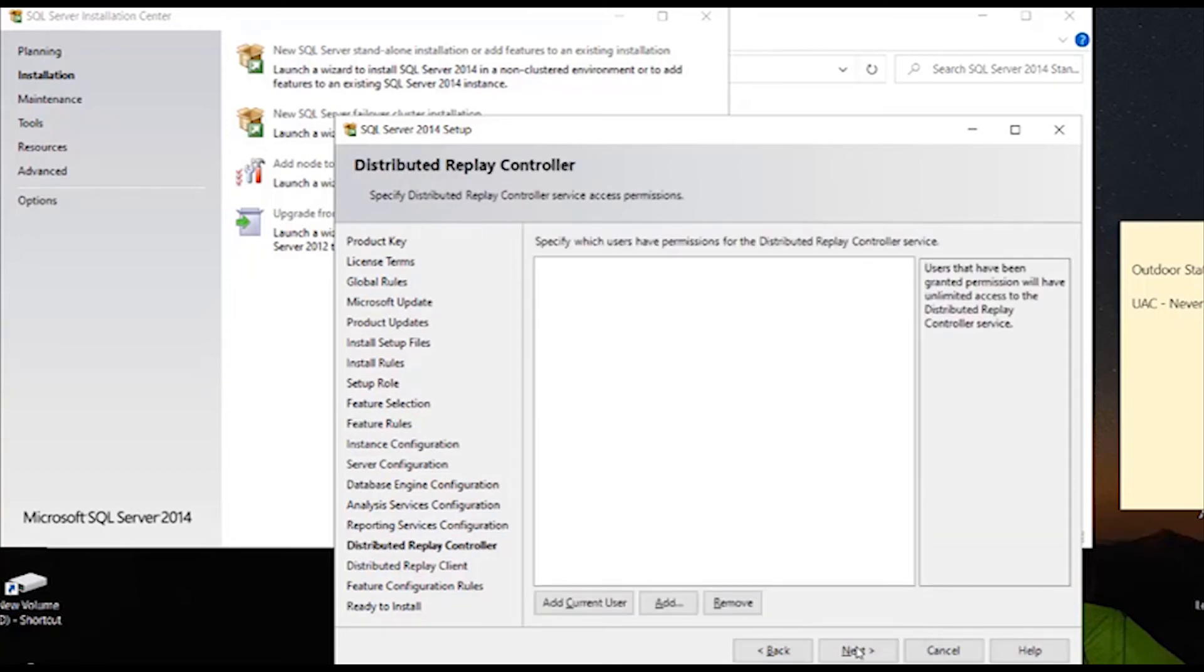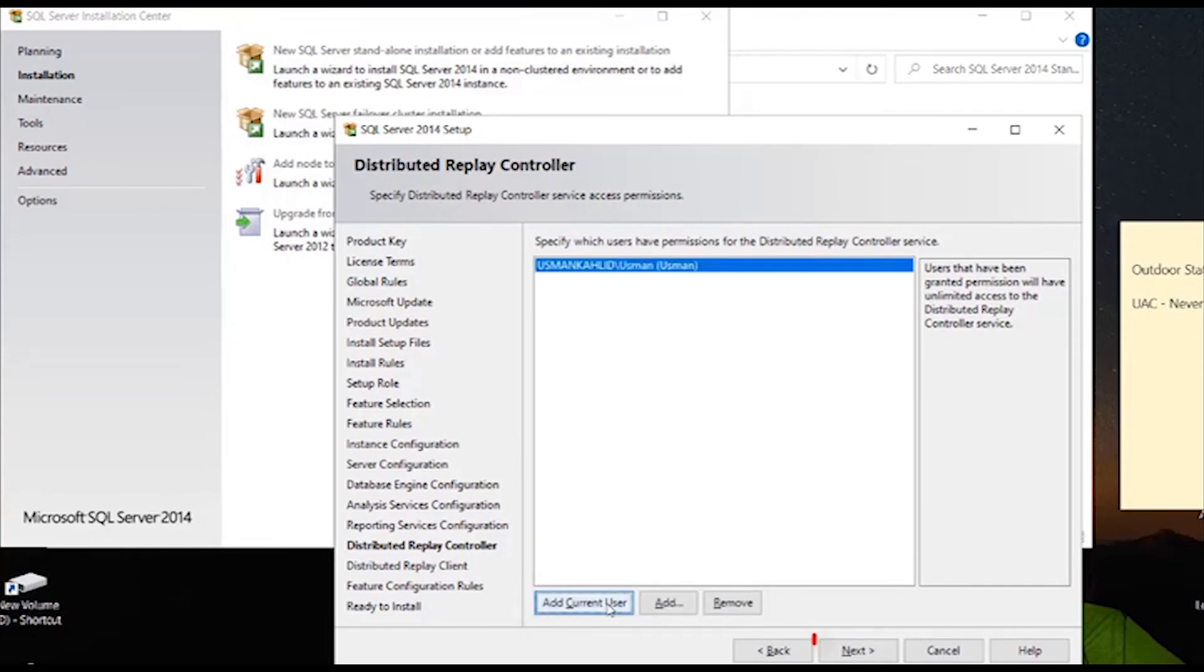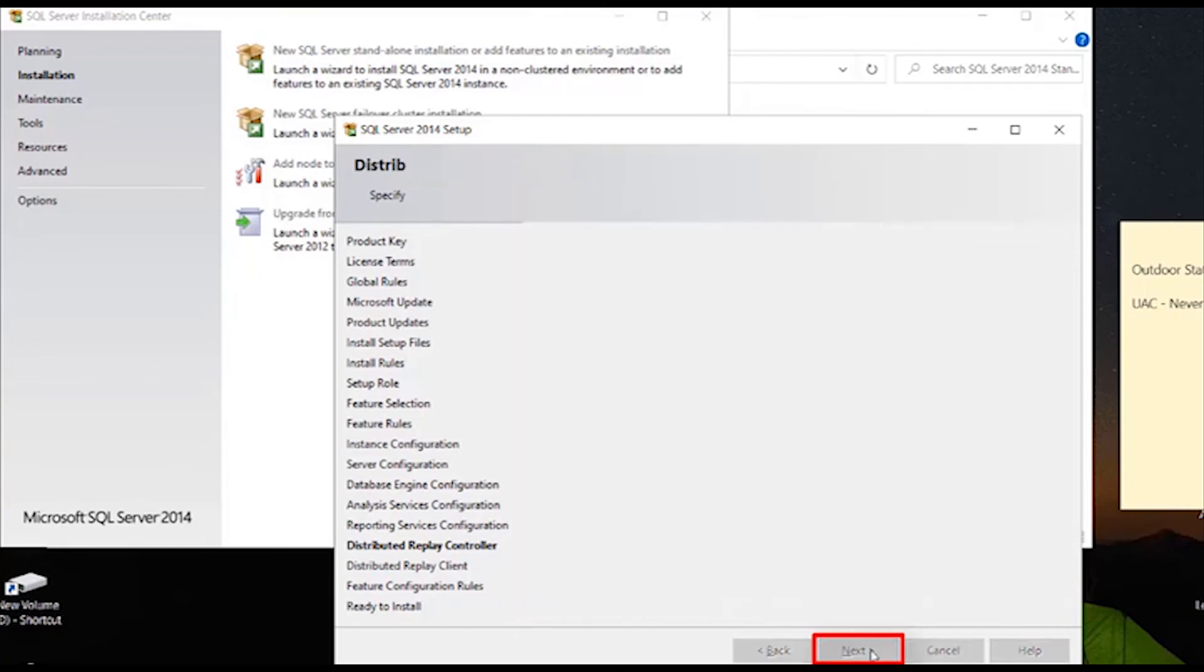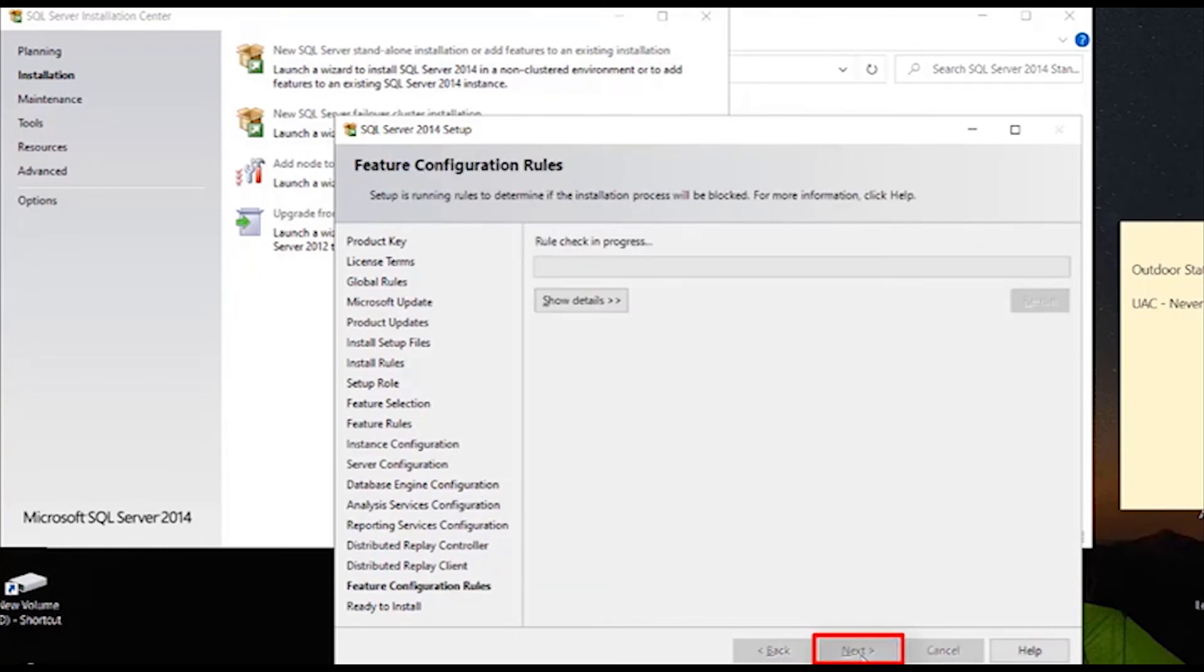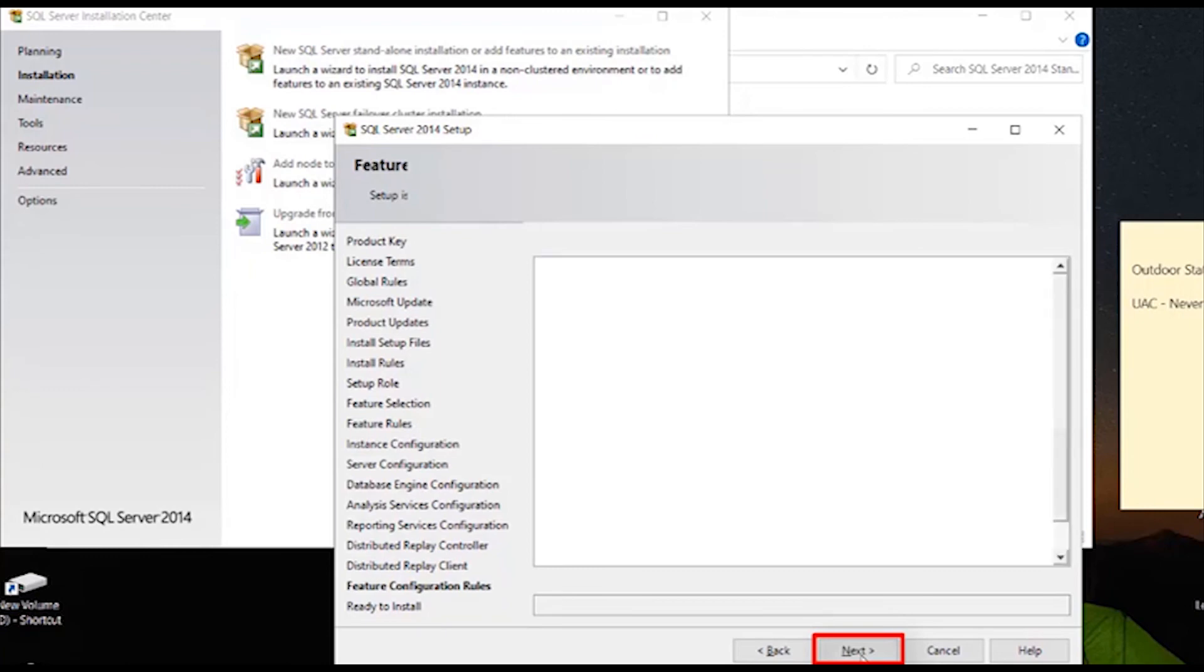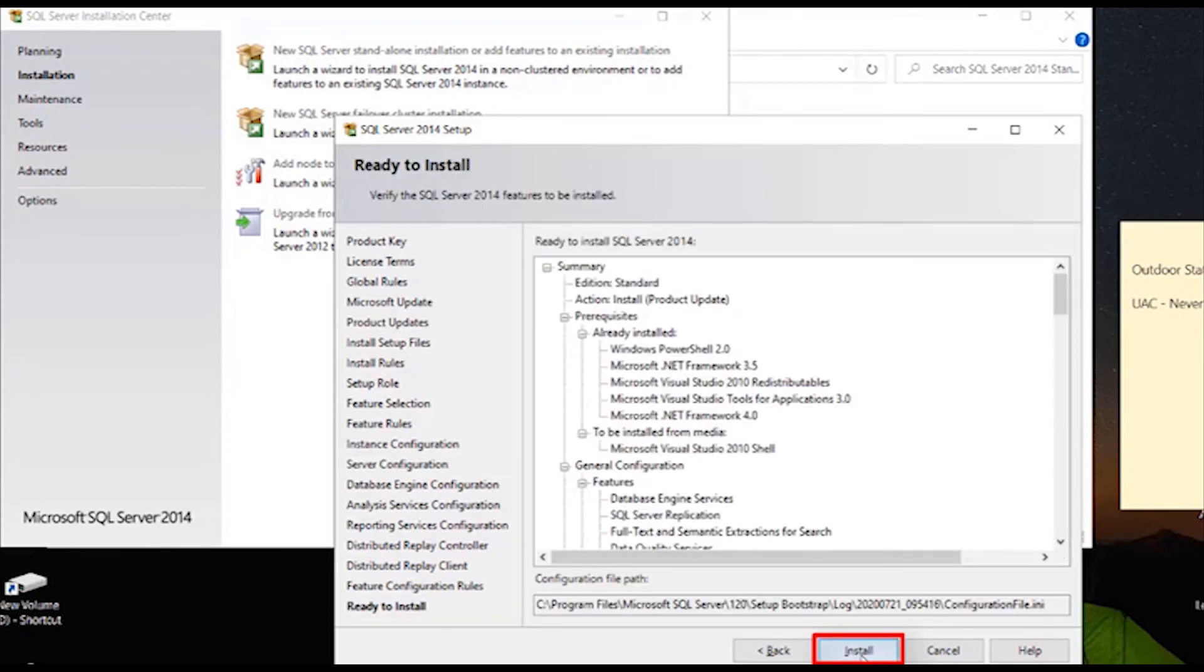On this screen once again, click on add current user button and after the user appears, click on next button. Once more, click on next button. Now finally click on the install button.